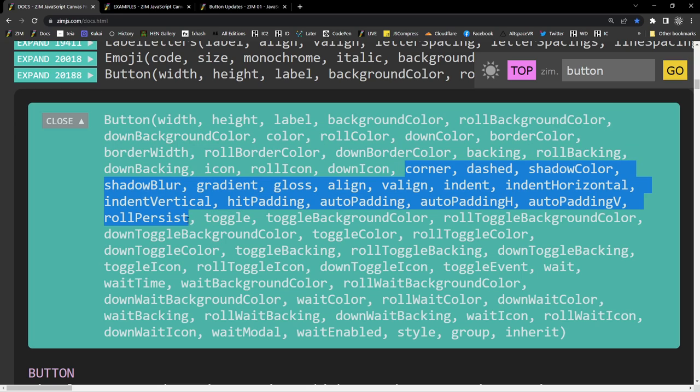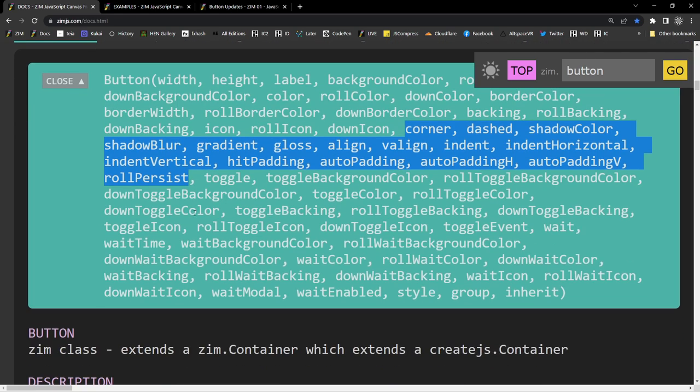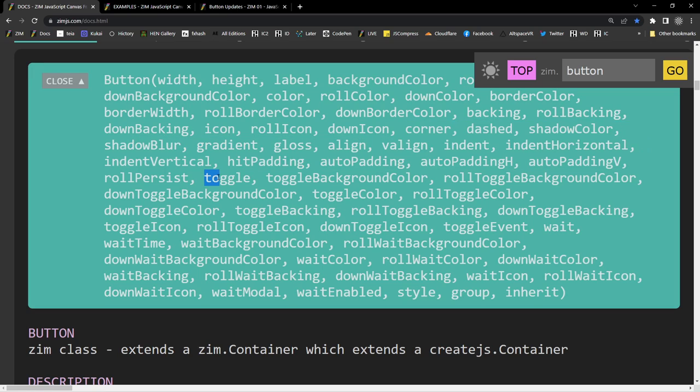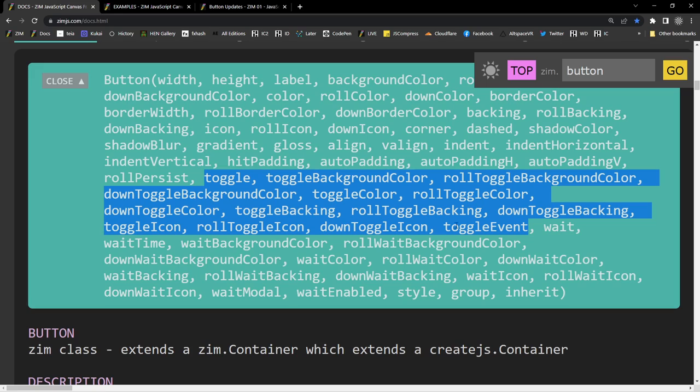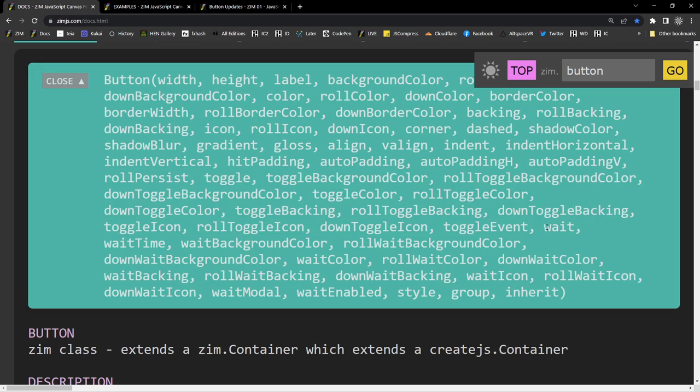So, this set right here is all of your first mode. Here are your normal parameters. Watch what happens. So, now afterwards, there are all your toggle parameters. Going to there. So, toggle. Toggle background color. Roll toggle background color. Down toggle background color. Toggle color. Roll toggle color. Down toggle color. Toggle backing. Roll toggle backing. Down toggle backing. Toggle icon. Roll toggle icon. Down toggle icon. And a toggle event that gets tacked on at the end.